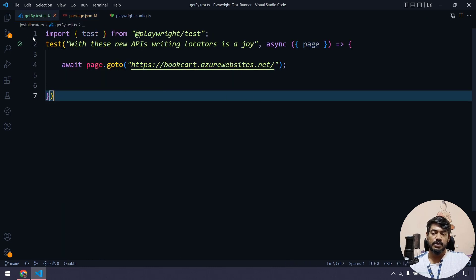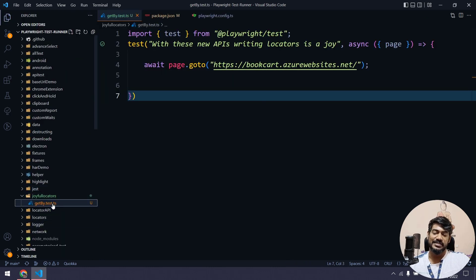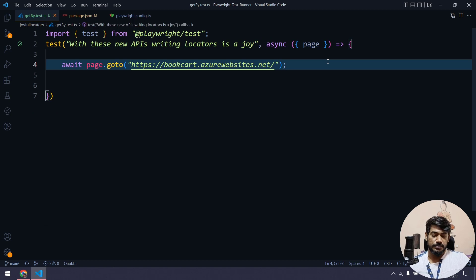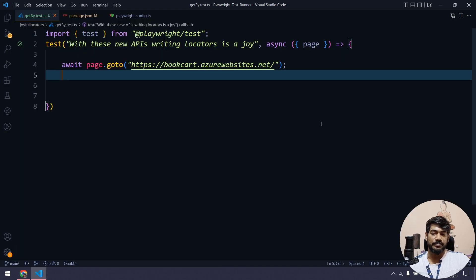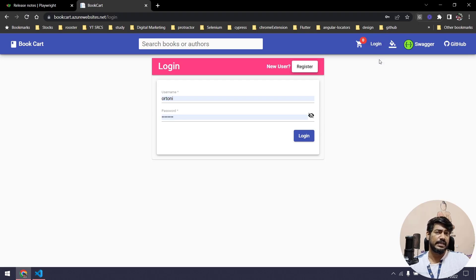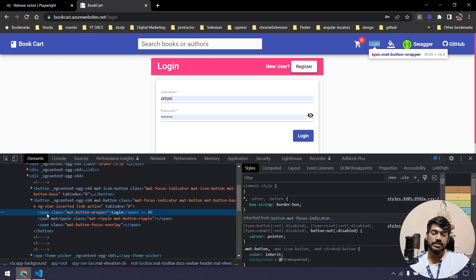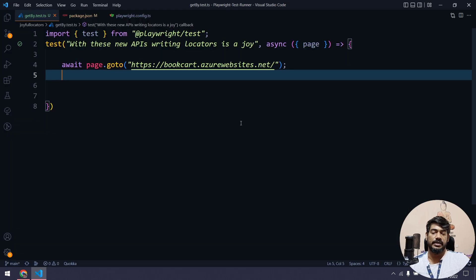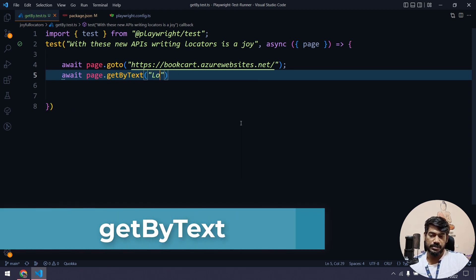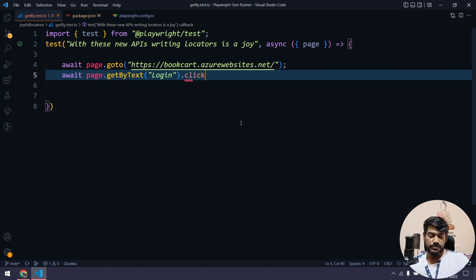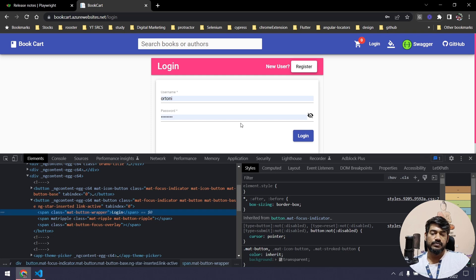Now let's write the test script. Within the folder called joyful locators I have a test called getby.test.ts in TypeScript. We are navigating to this particular site and then I need to click on the login link. I can see this is basically a link text, so I can say await page.getByText and the text is 'login', and then do the click action.